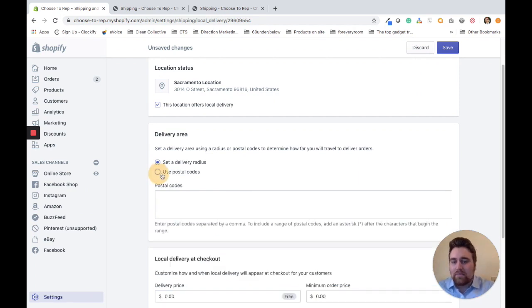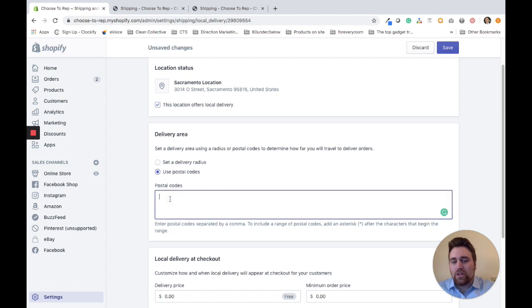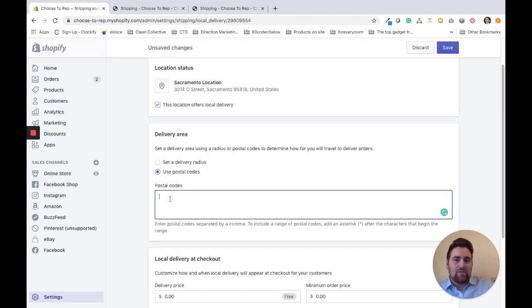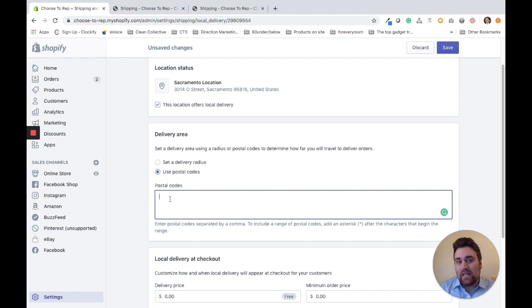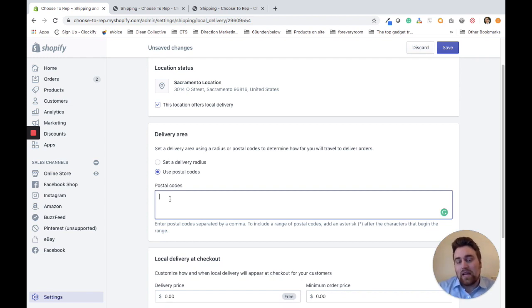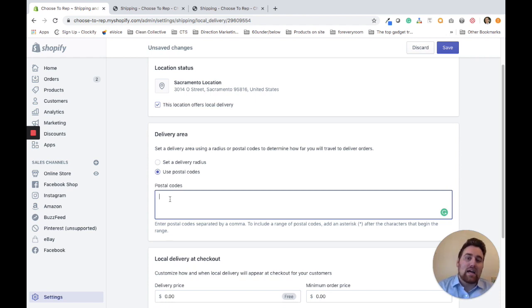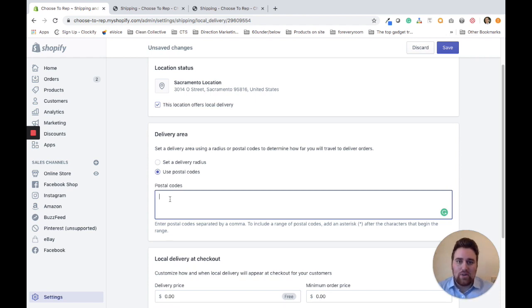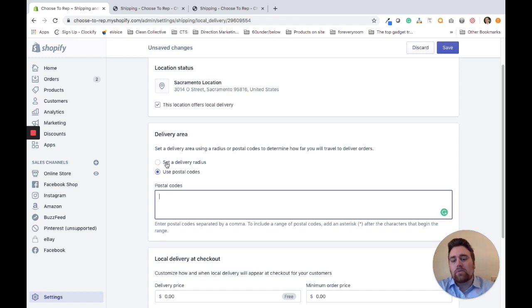The same thing goes with postal codes, but you put in each postal code that you deliver to. If a customer is within that zip code, they can have the local delivery option. If their postal code is not in the list, they don't get local delivery.